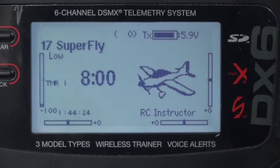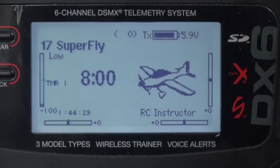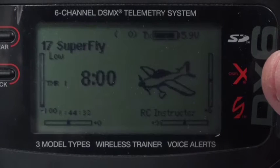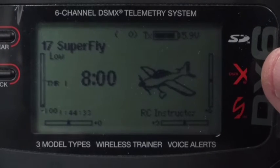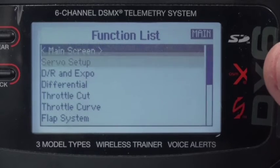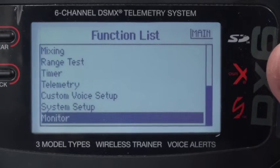Welcome back. In this video we're going to see the programming on the DX6 radio for the Superfly. I'm going to start with the system setup.